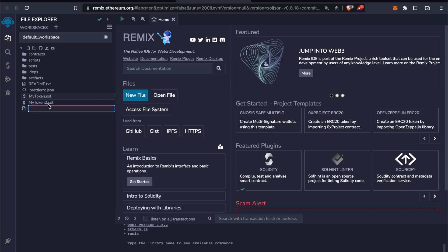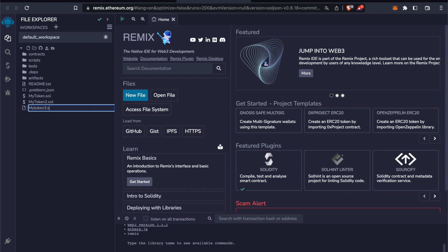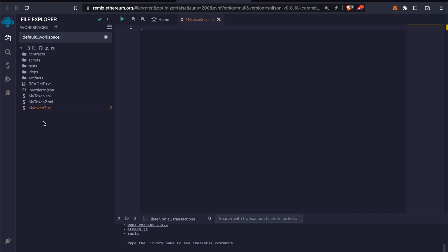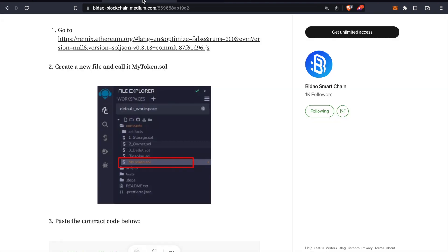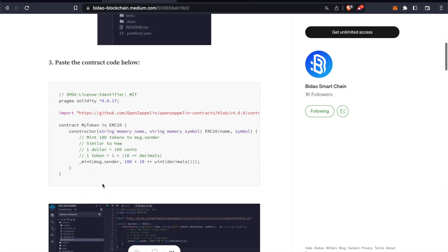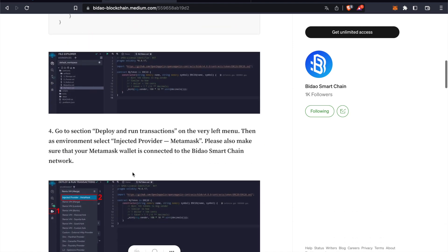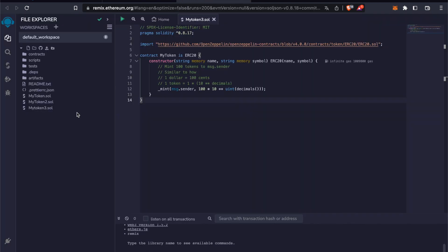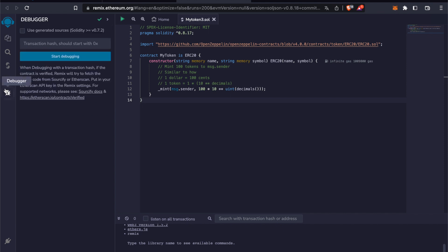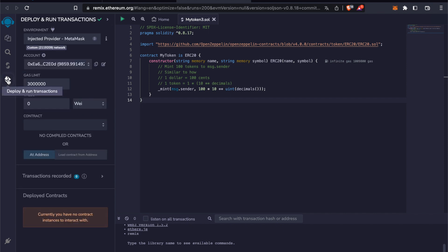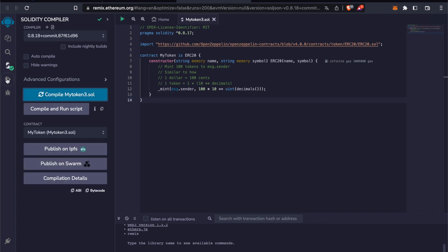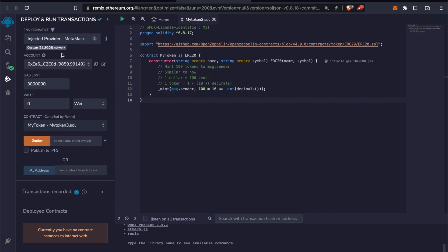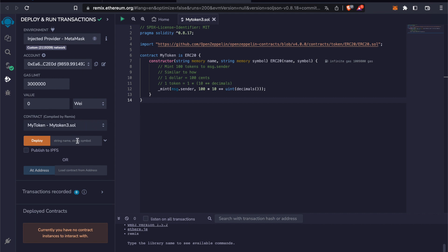Let's call it mytokenfree.sol. Then we copy and paste this code from the Medium article. We go to deploy and run transactions, which is right here. We can also first compile this contract.